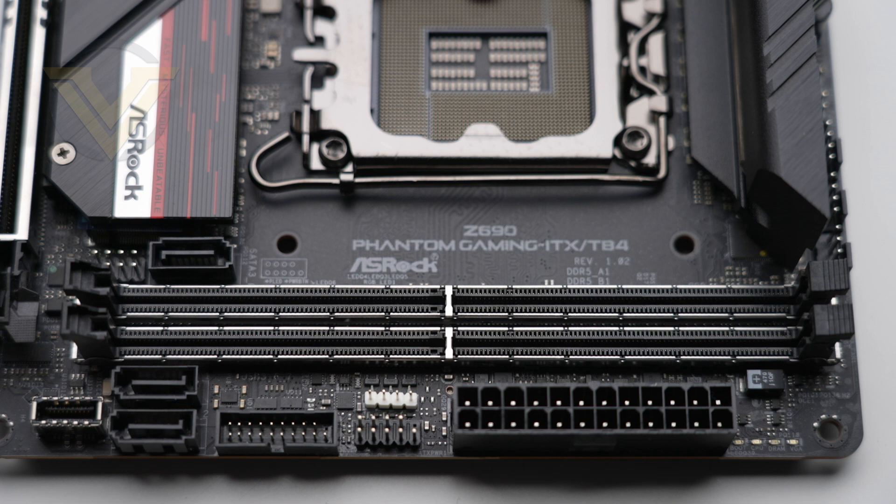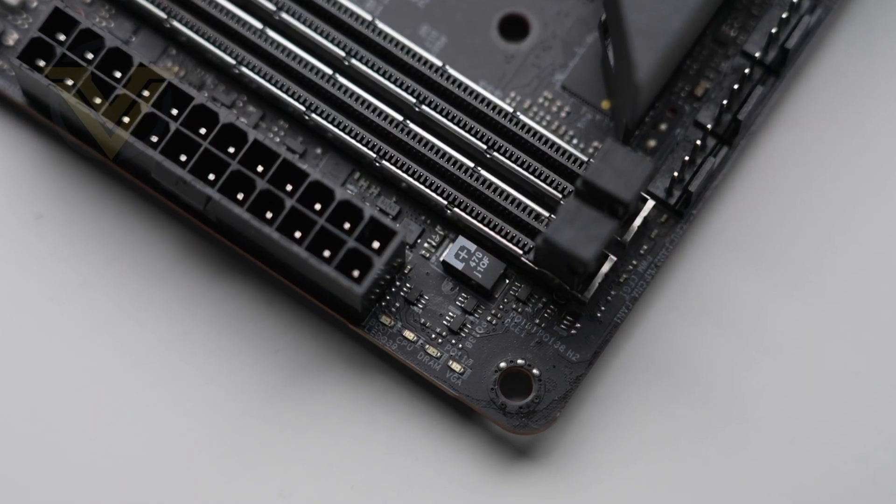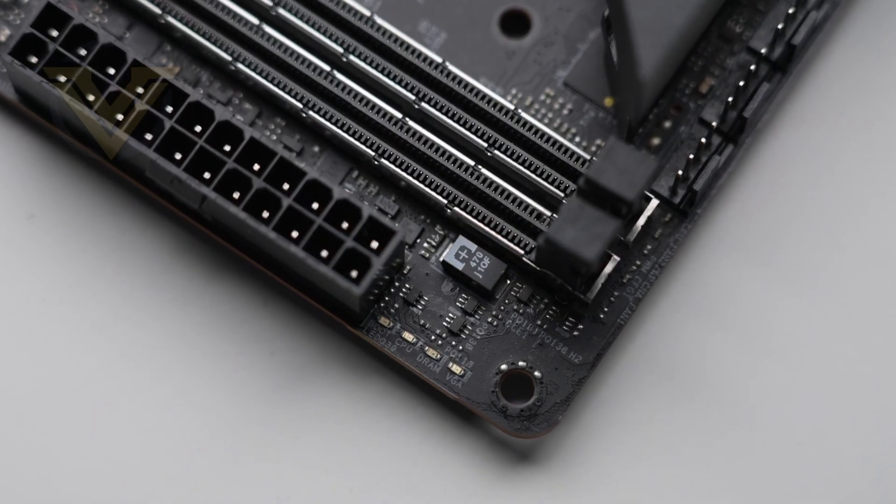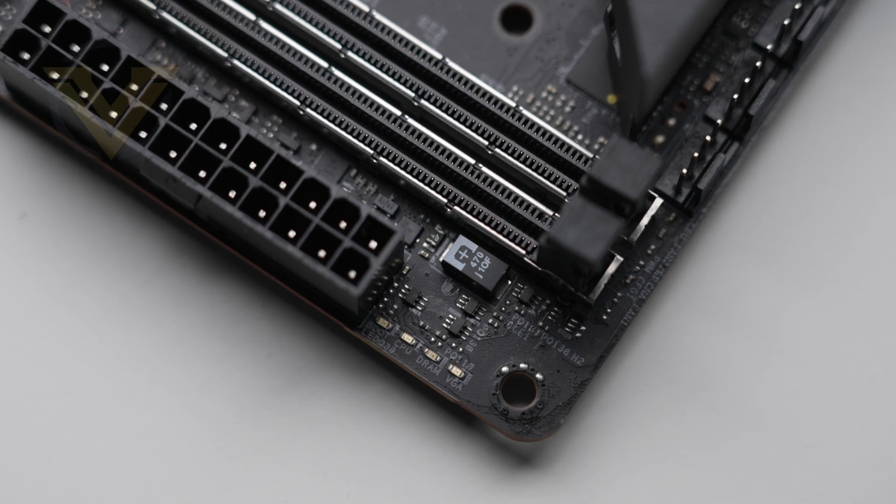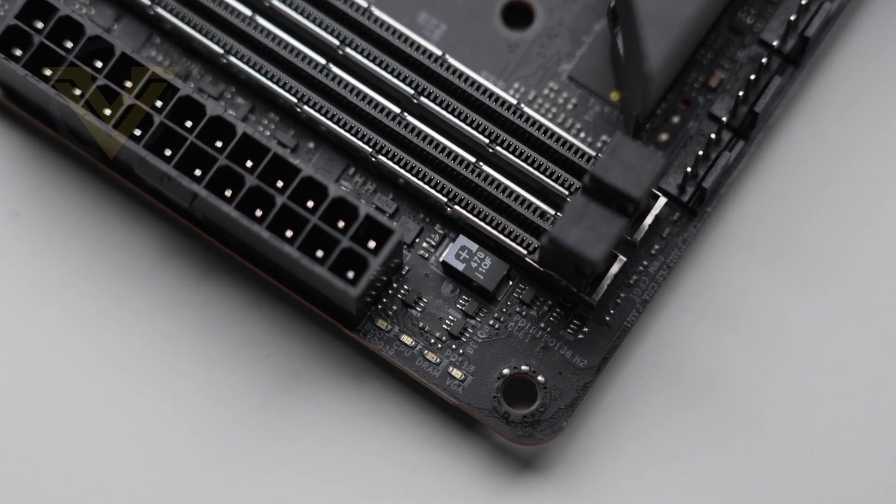In this area we also get some quick reference LEDs in the corner for boot, VGA, memory, and CPU. They help you troubleshoot if you run into any problems.